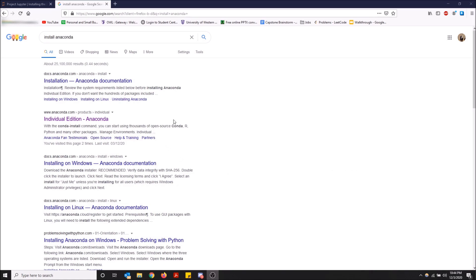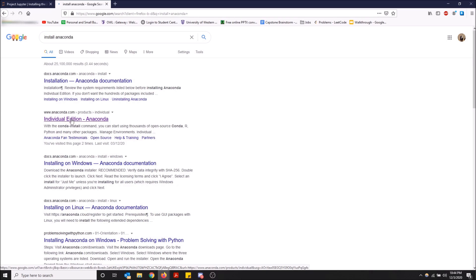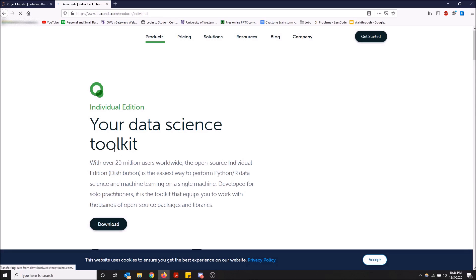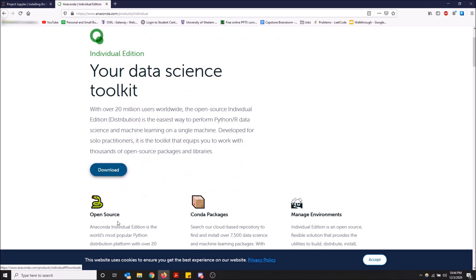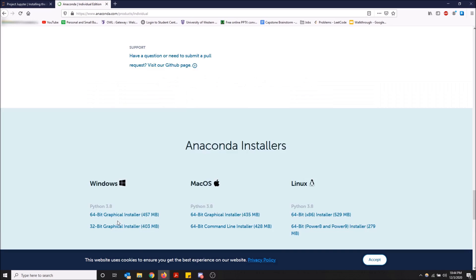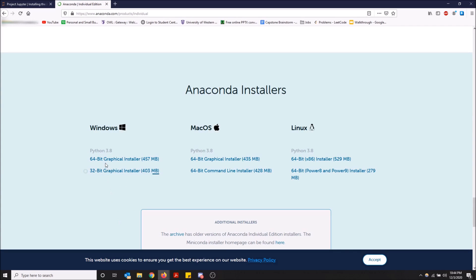Just type in install Anaconda and here we will pop up the individual edition, www.anaconda.com. This is the one you want. Just click this and then a download button should appear on the site. Click this and it'll bring you down to the versions and you just want to install the version that fits your computer the best.